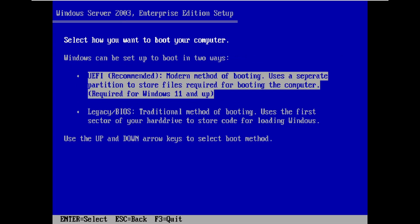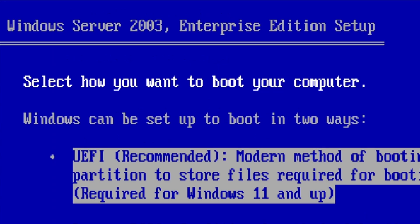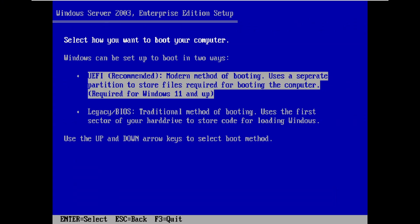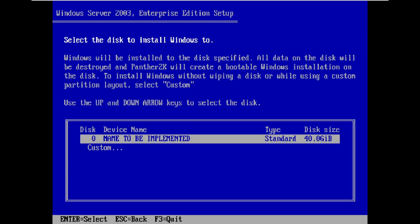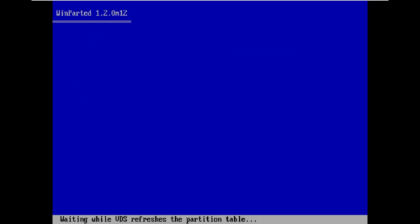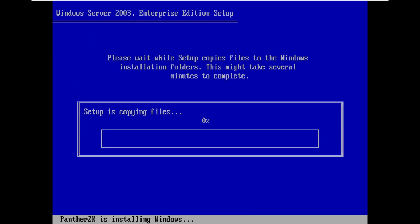Now, here it says, Windows Server 2003, Enterprise Edition. And yeah, we're just going to move on with the setup. Yeah, we're going to format this thing. And here we are. So yeah, setup is copying files. So I'm just going to let this do its thing, and I'll be right back.